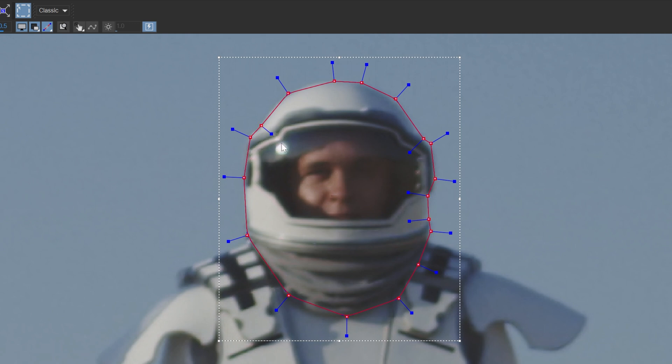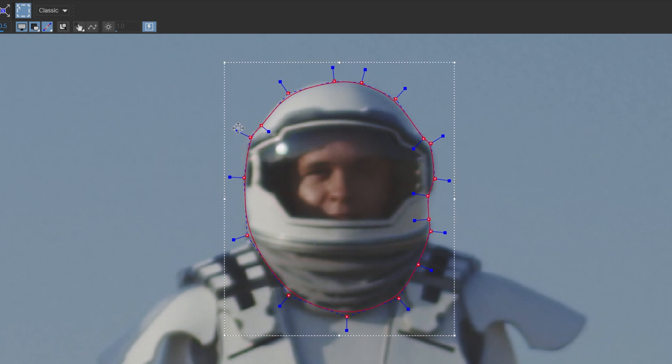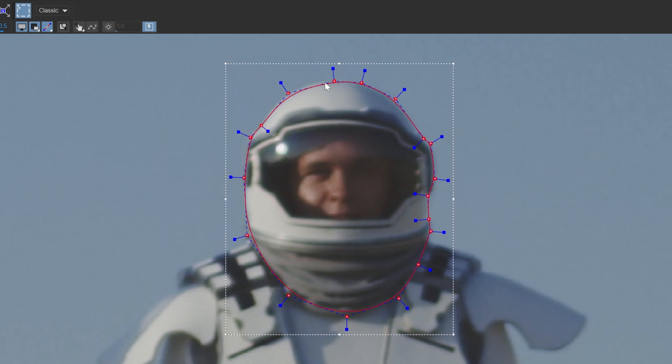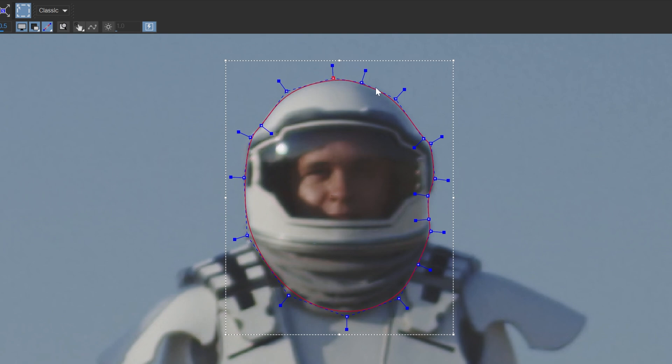Then I'm going to hold Ctrl and press A on the keyboard and drag these in a little bit to make them more rounded and then again make final adjustments to make sure that it looks all right.